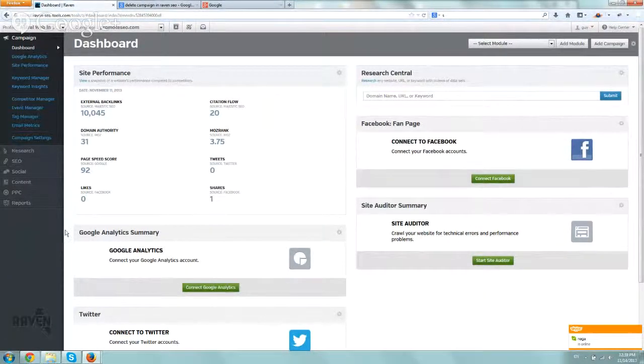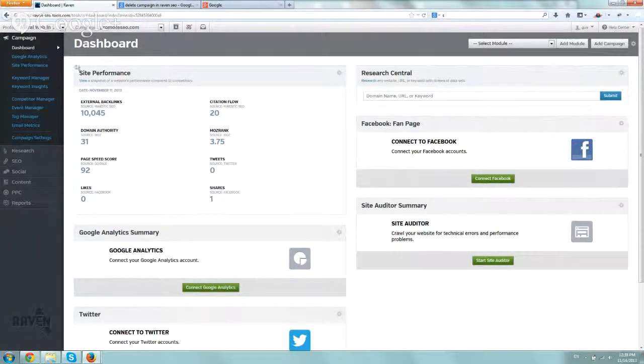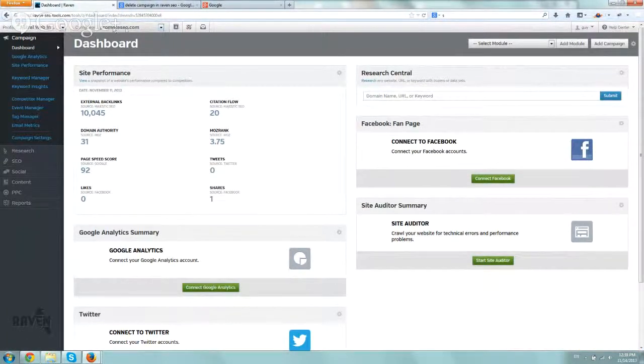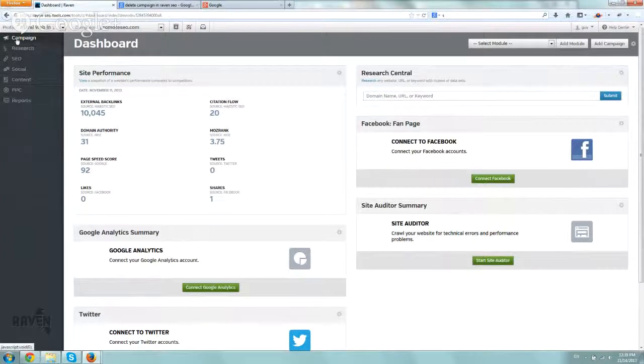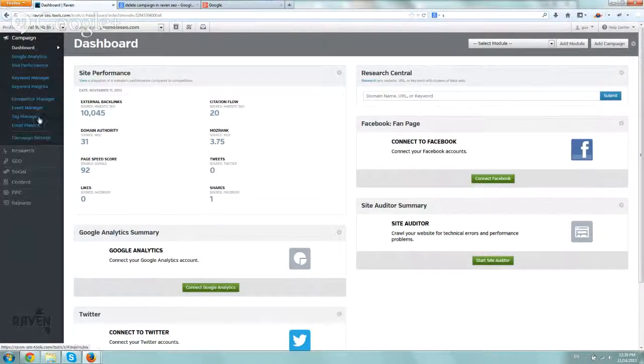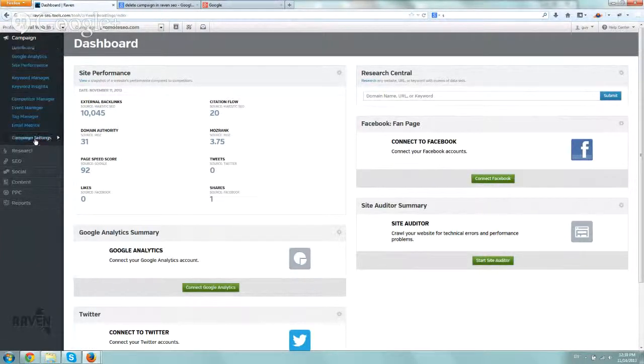So what you do is you just log in, go to your specific profile, your specific campaign, and under the campaign tab on the left, you're going to go to campaign settings.